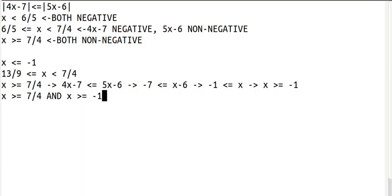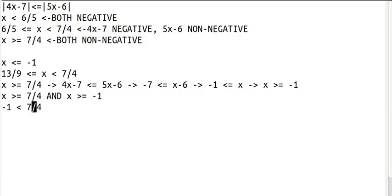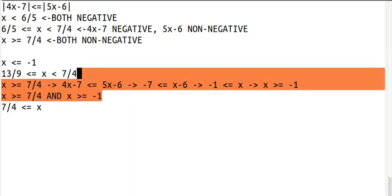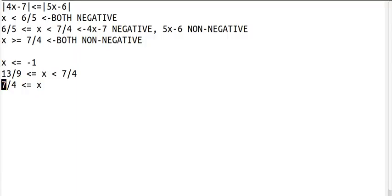Negative 1 is less than 7 fourths, because negative 1 is negative and 7 fourths is positive, and negative numbers are always less than positive numbers. So we have negative 1 is less than 7 fourths, and now we need to fit x into this. x is greater than or equal to 7 fourths, so it goes on this side. We have this extra negative 1 is less than on this side, so we can just get rid of that. And we have 7 fourths is less than or equal to x. When 7 fourths is less than or equal to x, this equation is always true.